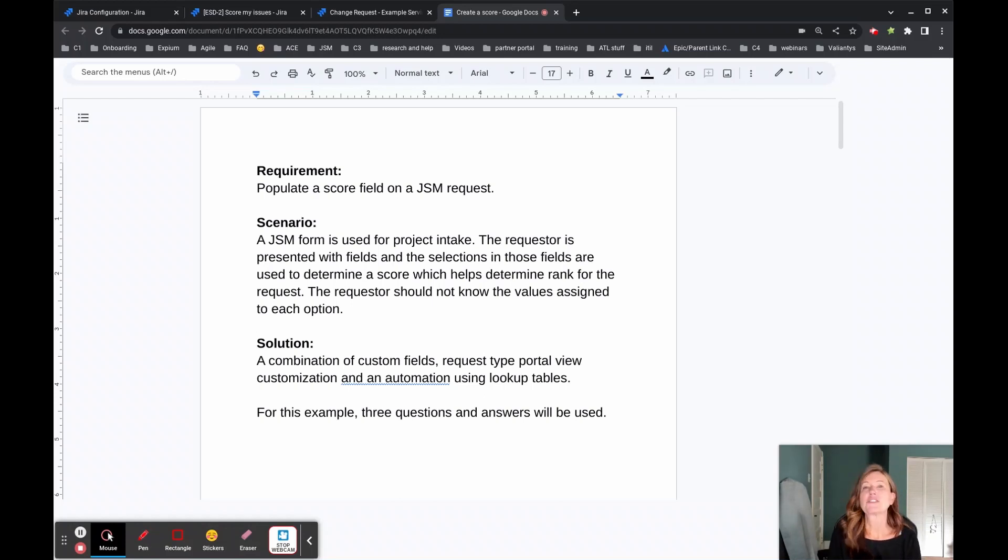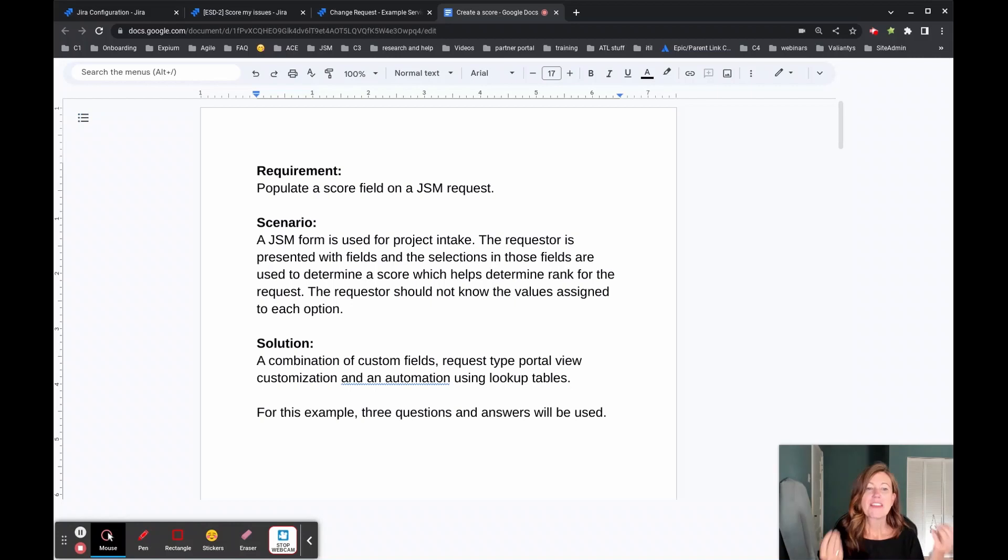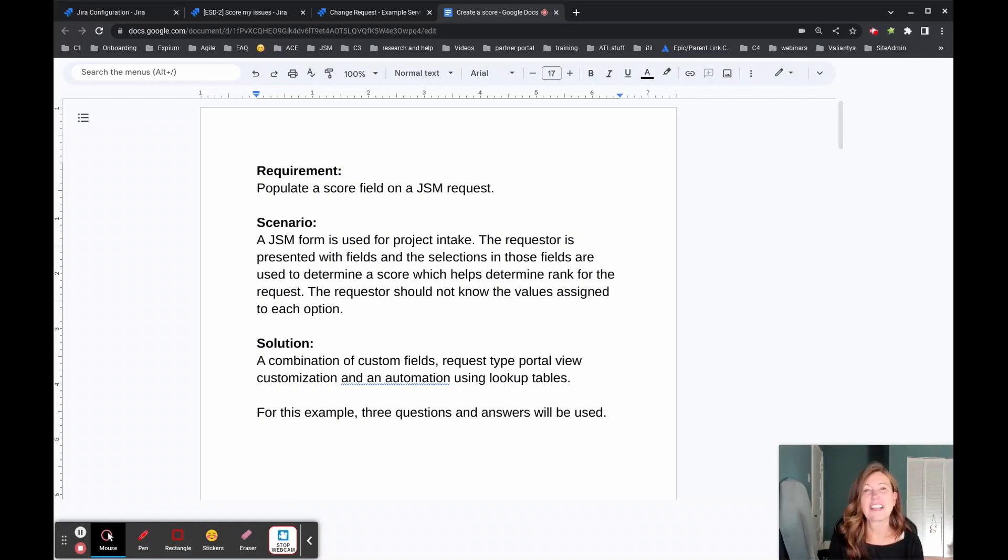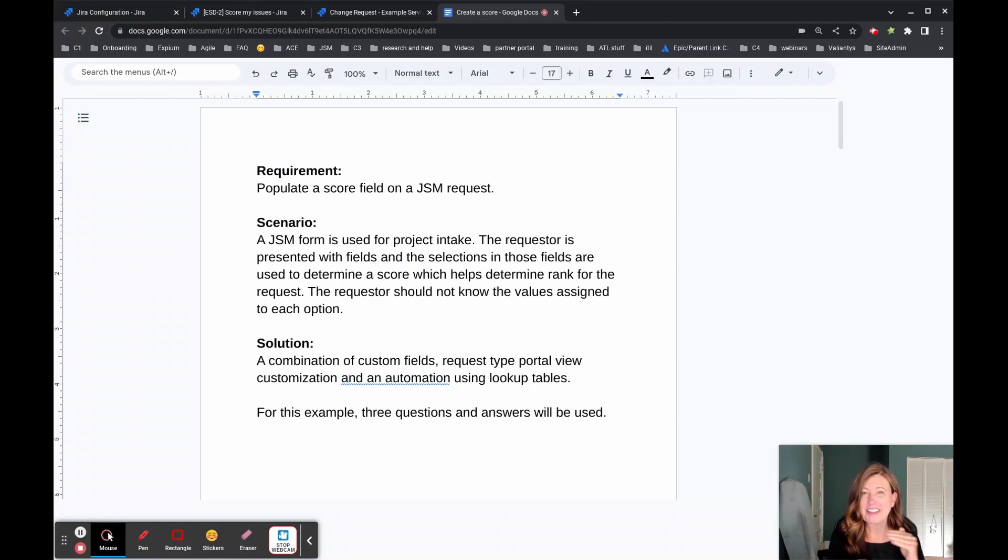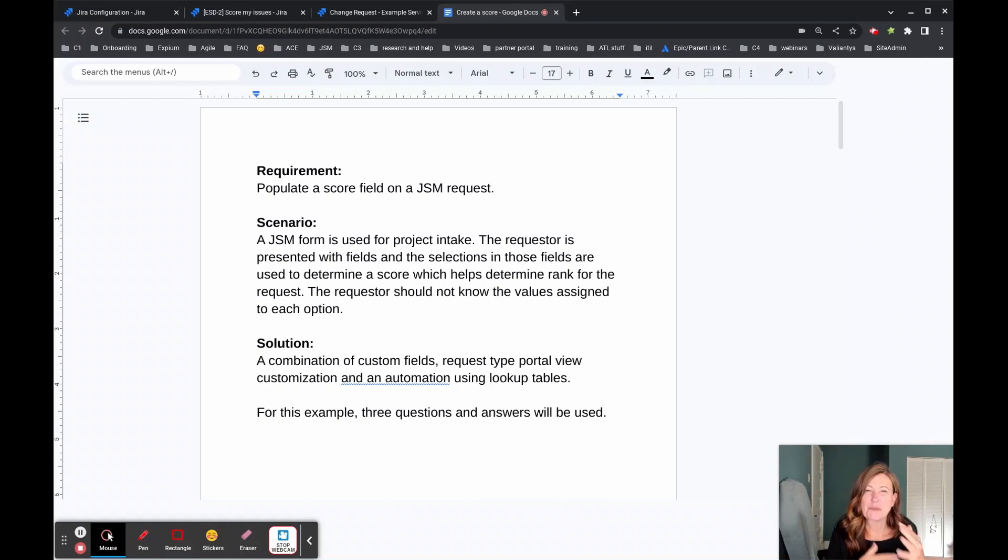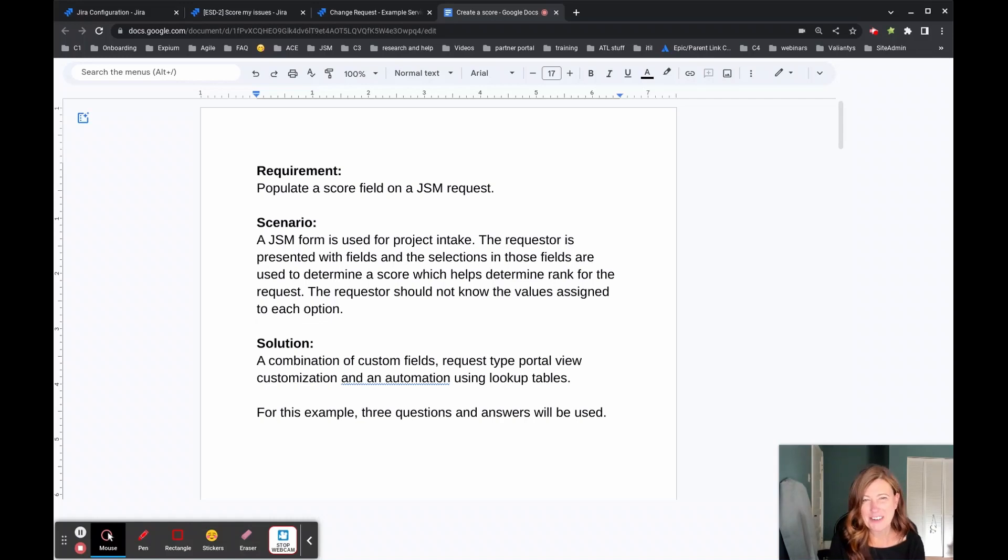And so some of the tools that we used for the solution were custom fields added to a request type. Then we customized those labels that are shown on the portal. And these were dropdown values because those are important because having a consistent set of answers helps us build out that automation. That's going to take those values, make changes and convert them, and then ultimately populate our score field.